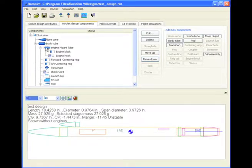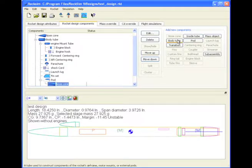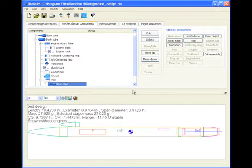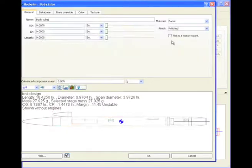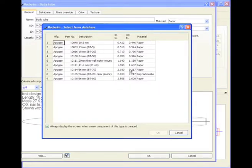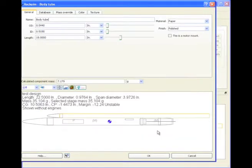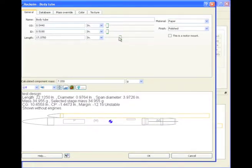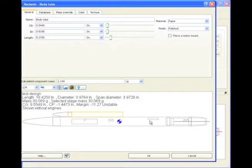Now I'm going to add a body tube to that nose cone under the pod. There's the body tube, and I'll just change the length. And click OK.